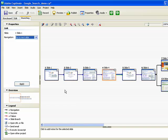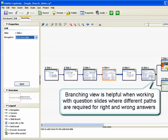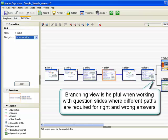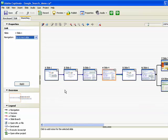The branching view is especially helpful when creating projects that have question slides that require different paths for right and wrong answers. For example, you can set one action, such as go to the next slide, when a user supplies a correct answer. You can set a different action, such as open URL or file, when a user supplies an incorrect answer.